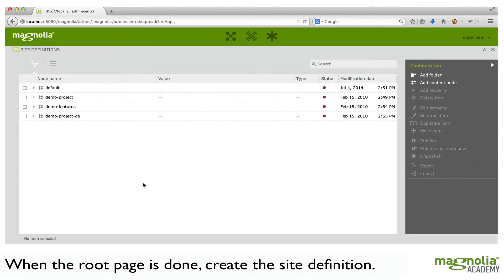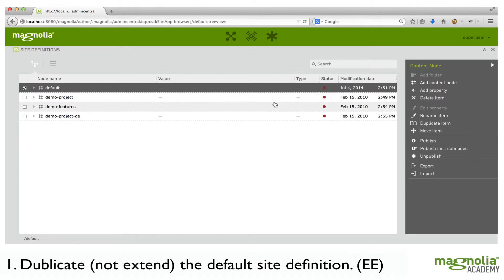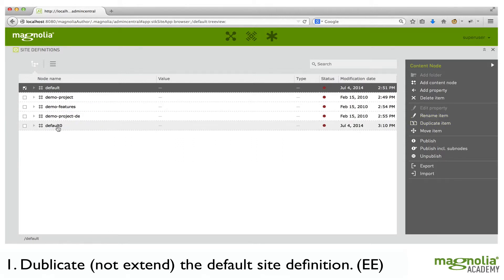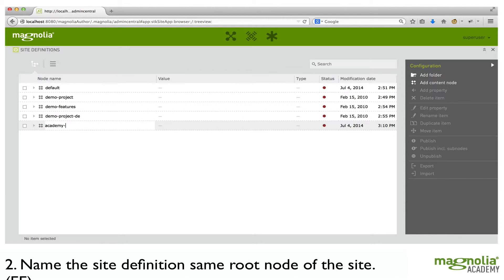The steps to creating a new site definition are this. First, you want to duplicate the default site definition — don't extend from it. It's better that they are decoupled from each other. It's good practice to name your site definition the same as the root node of your site.